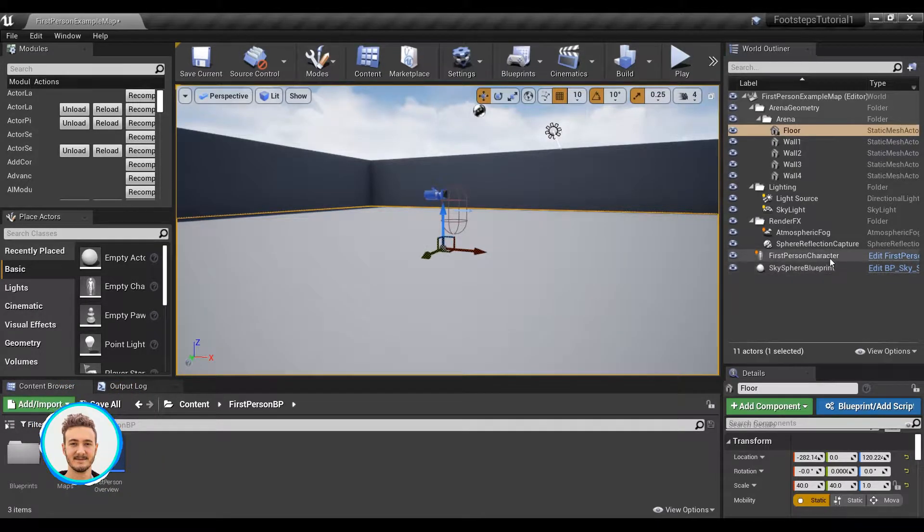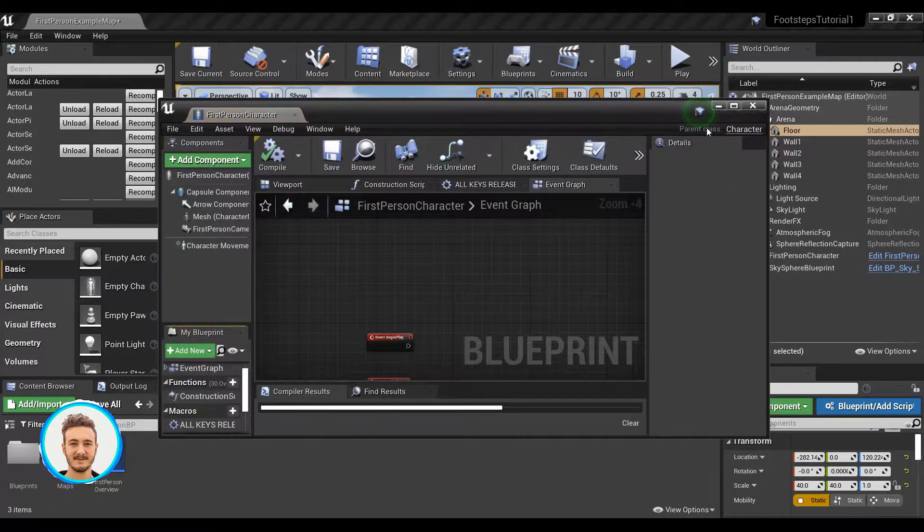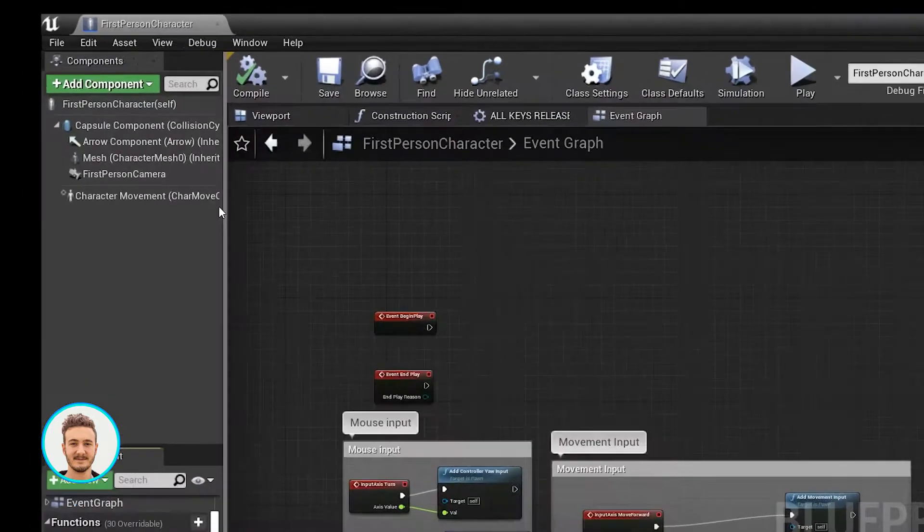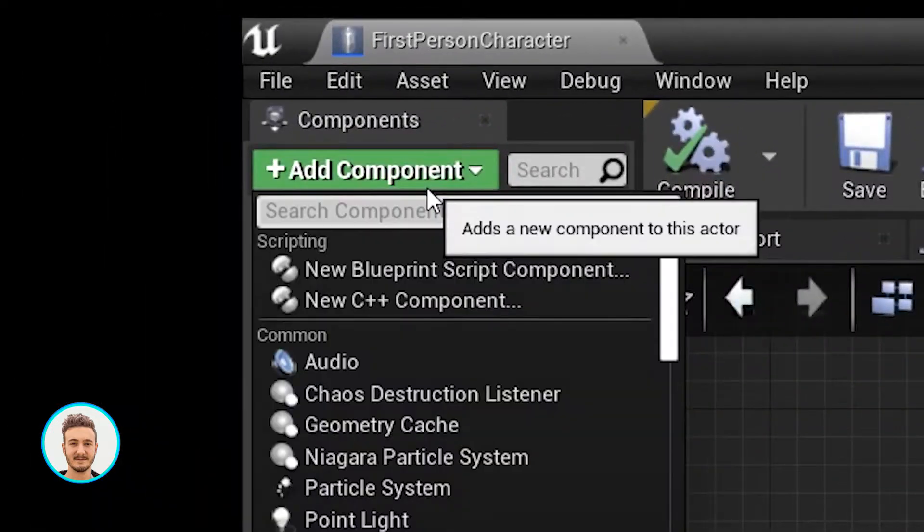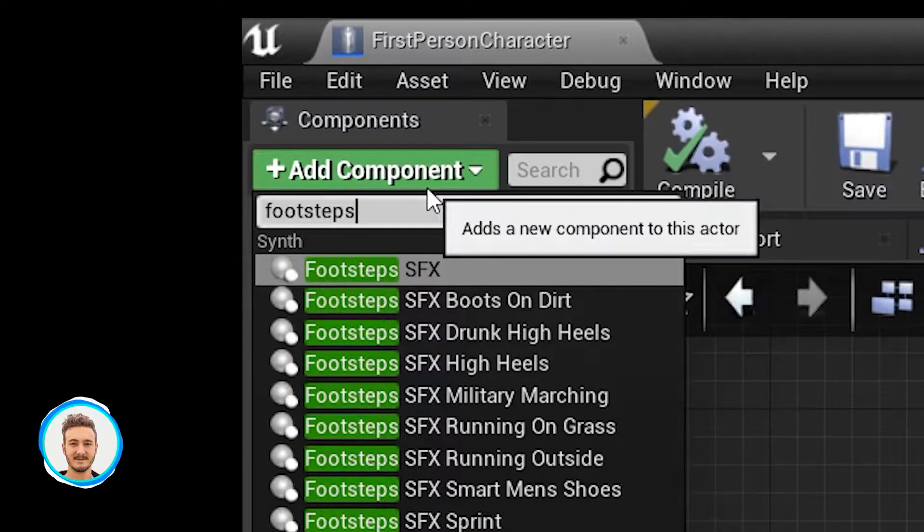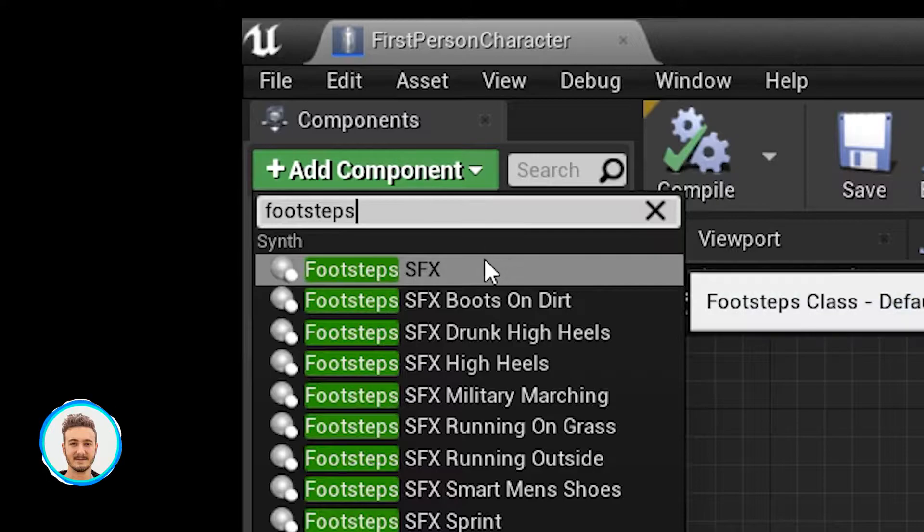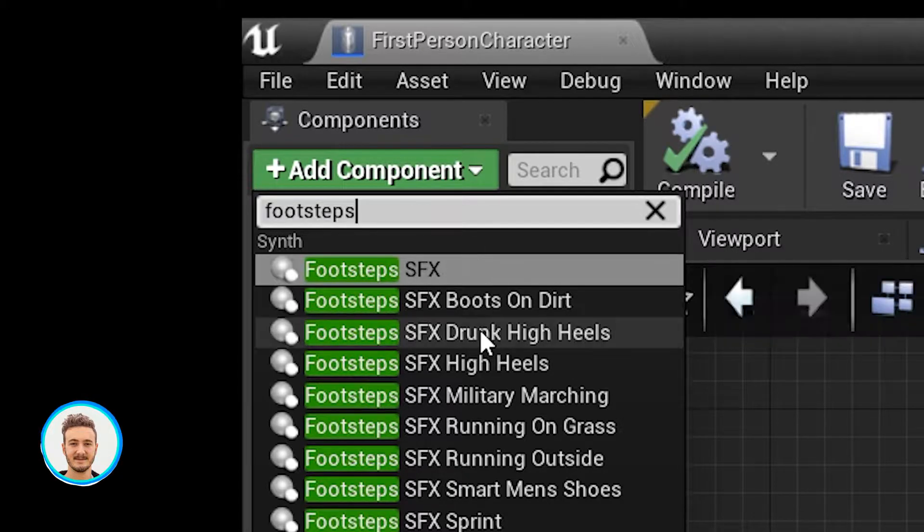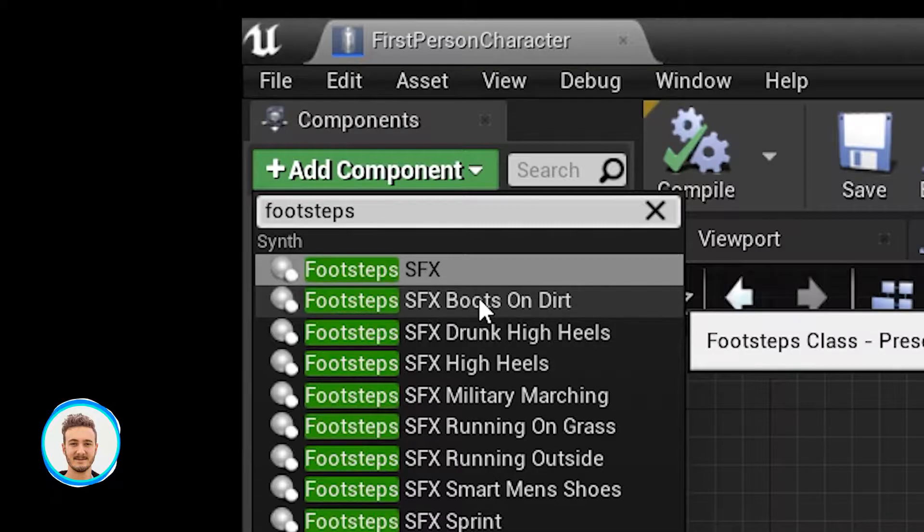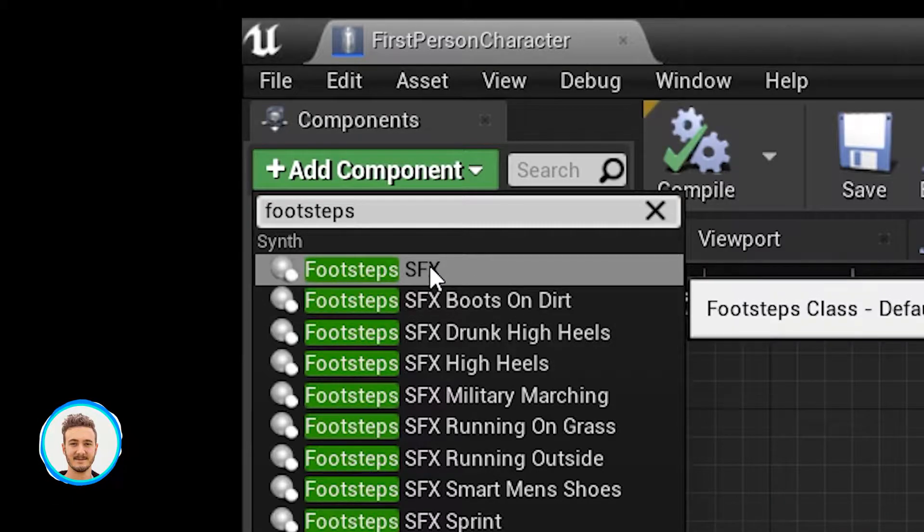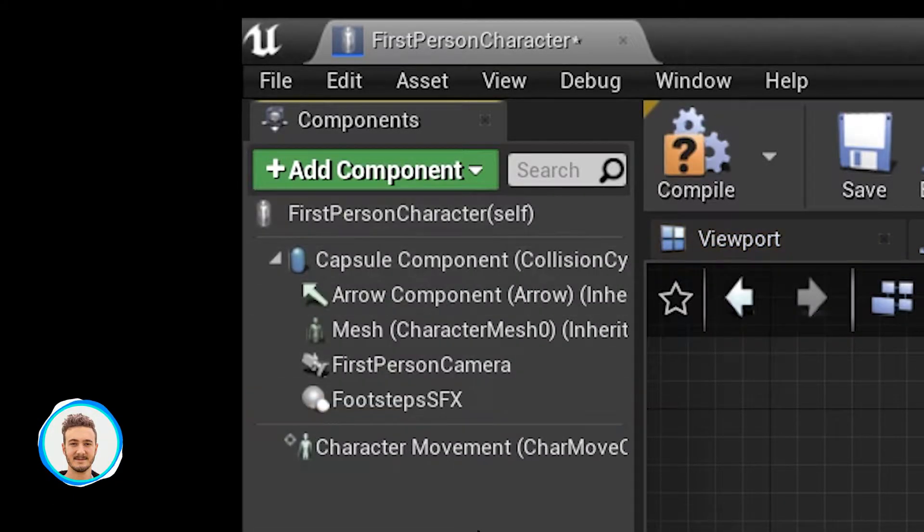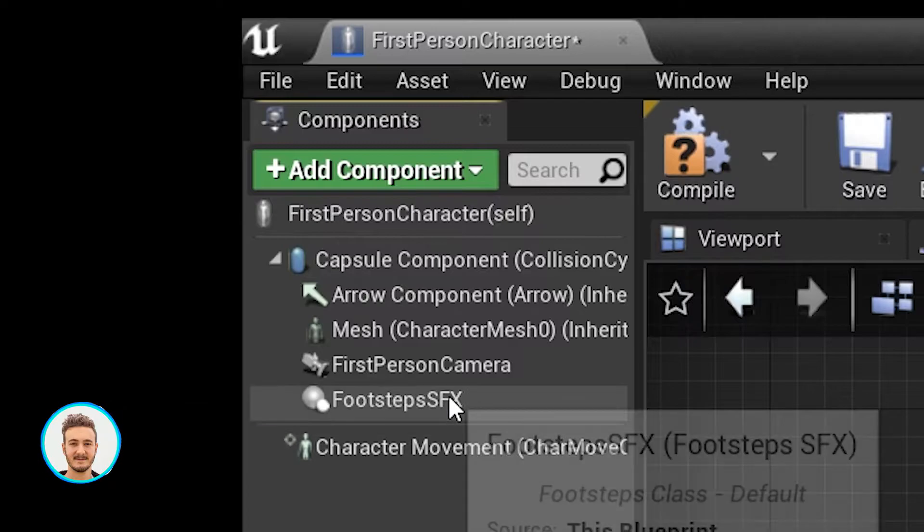The first thing we're going to do is head to our first person character blueprint. We're going to go to add component, type in footsteps. Here you can see the default footstep class, as well as all the presets, which there are 12 of. For now, I'm just going to add the default footstep class.